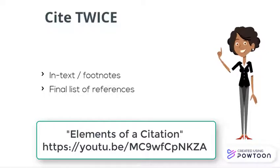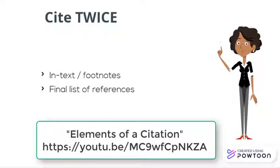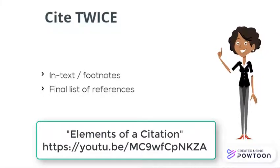For more information, see the library's tutorial, Elements of a Citation, in our YouTube channel.